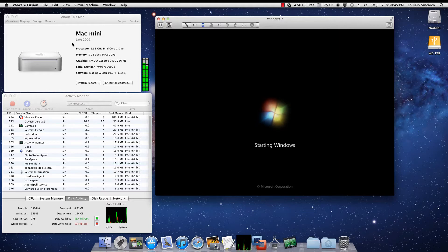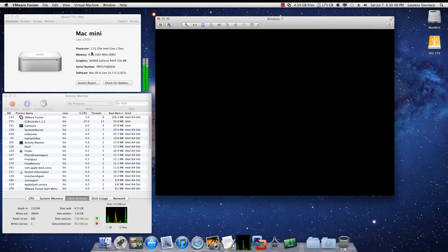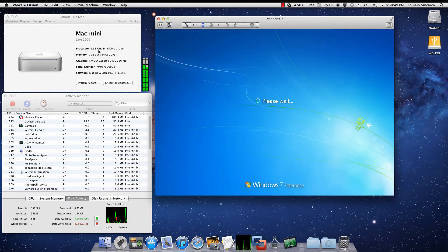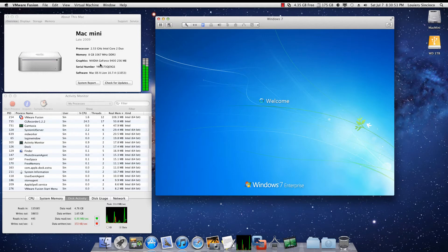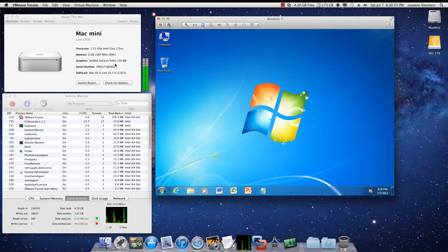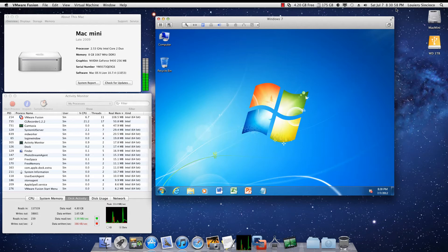As you can see, I'm running a Mac Mini 2009 2.5GHz Core 2 Duo with 8GB of RAM and a 256GB solid-state hard drive. As you can see, Windows 7 booted before the minute was over.